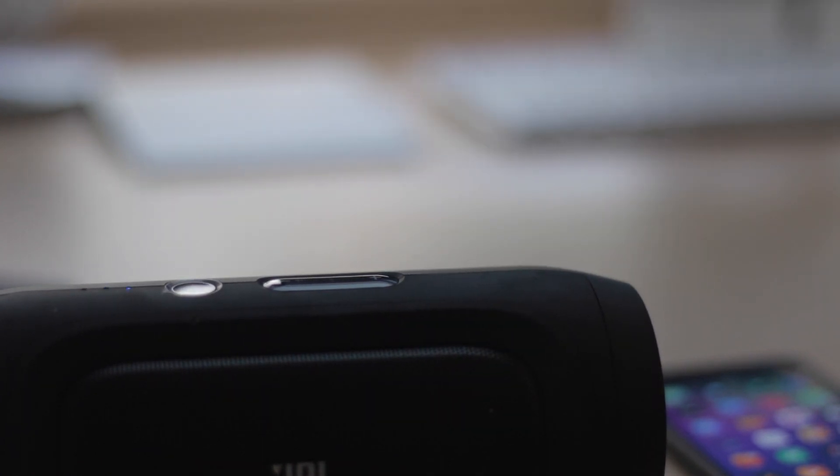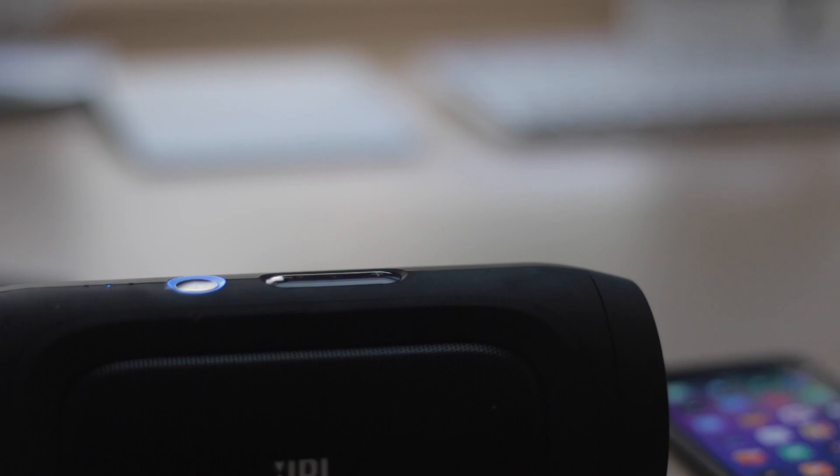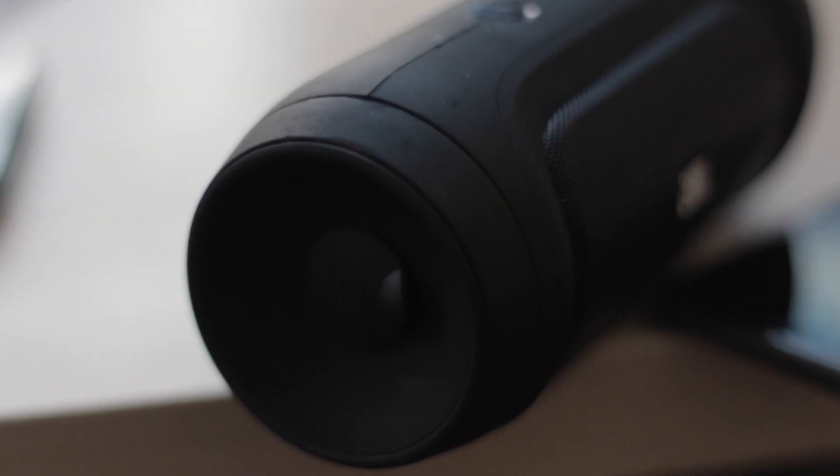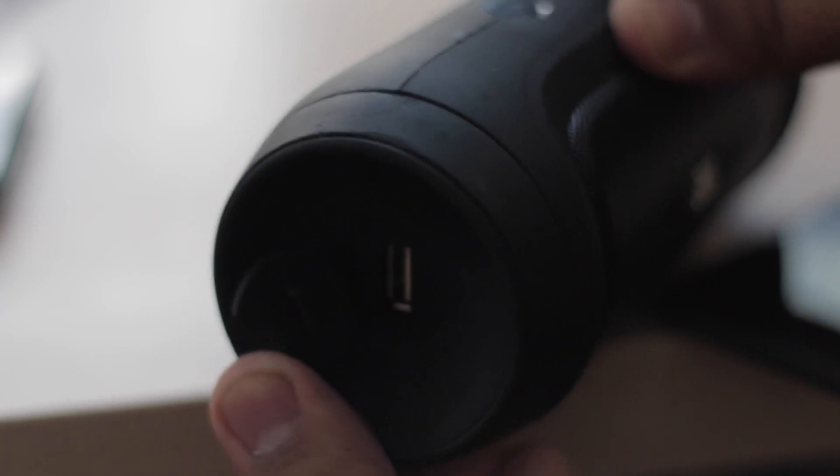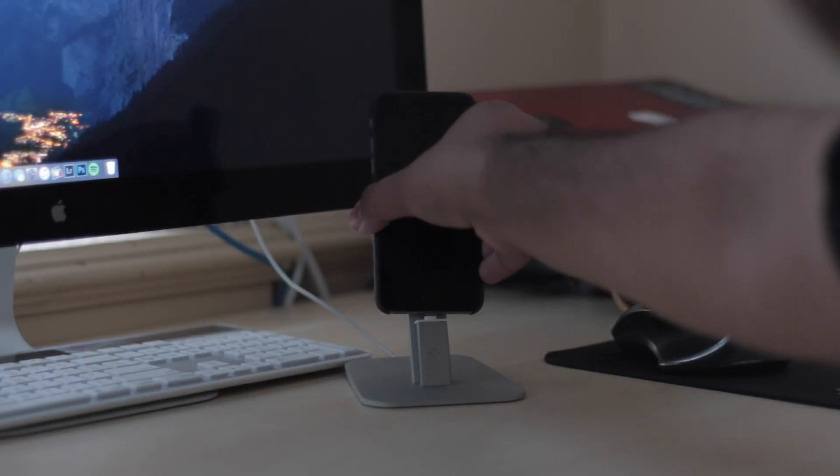Something that I really like about it is that the battery can be used to charge your device. That's an interesting feature of the JBL Charge in particular. It's one of the very few Bluetooth speakers that I've seen that can do this. It has a little USB port that, while playing music or while the speaker is turned on, is also going to charge your device.